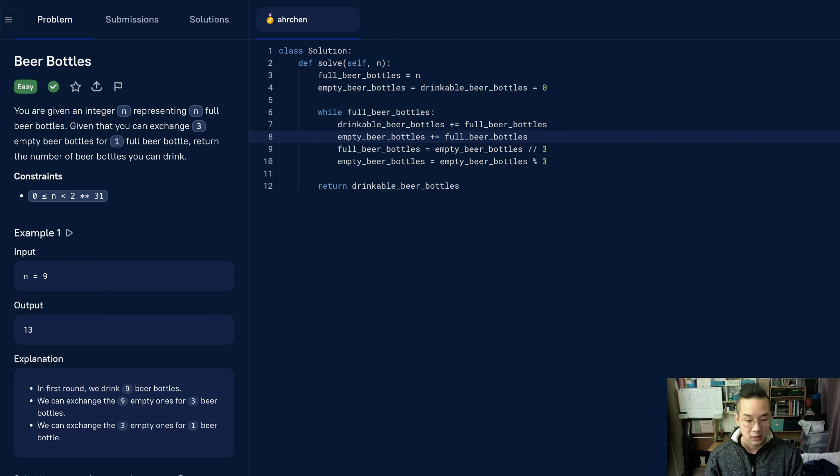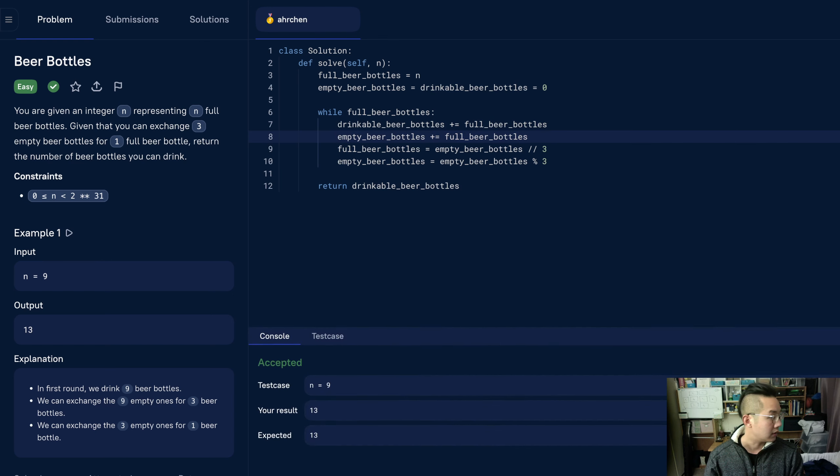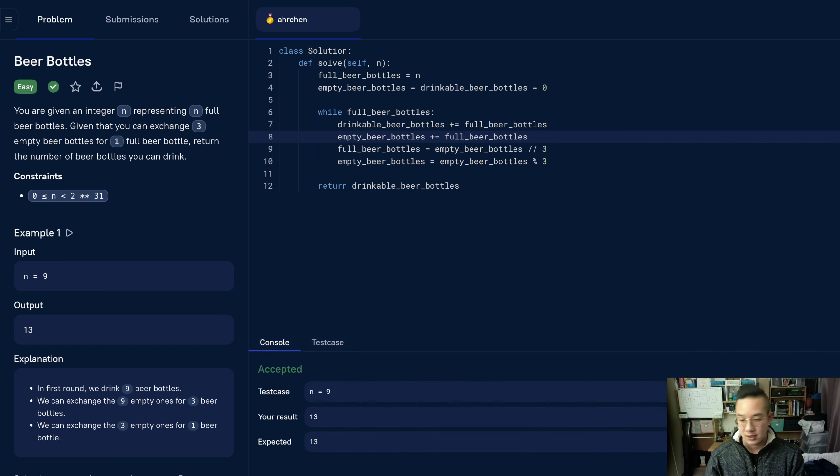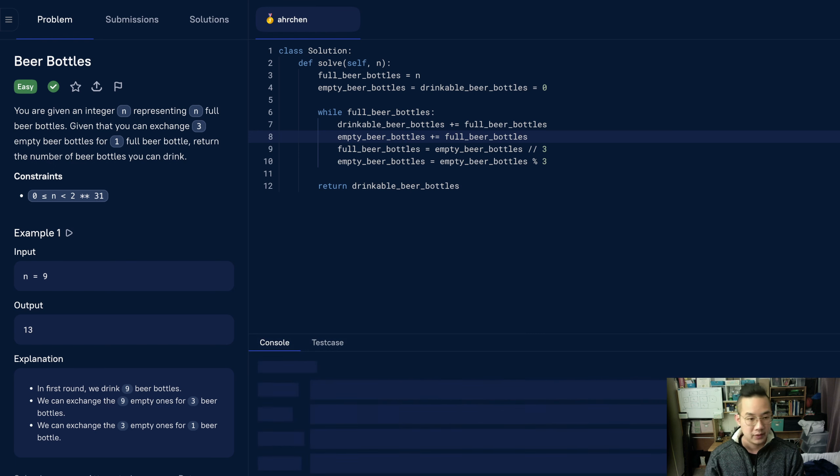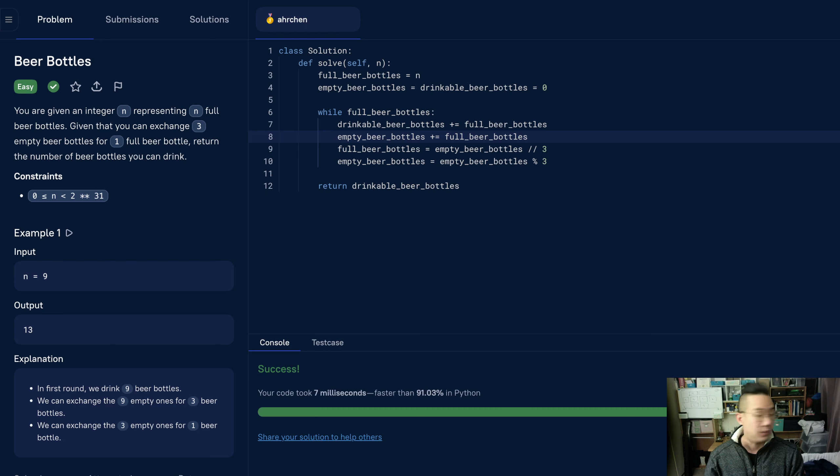Run the code. Looks like we have an accepted test case. I think we can submit it now. And we have a solution, and that's all.